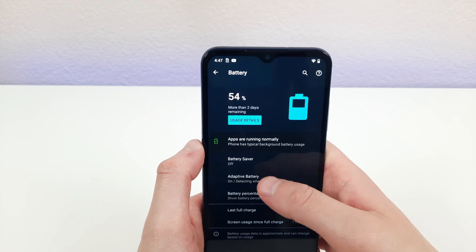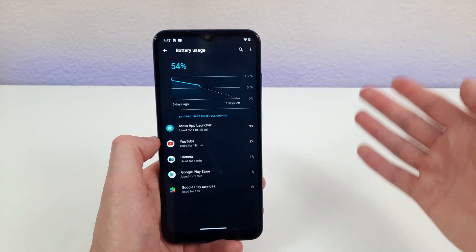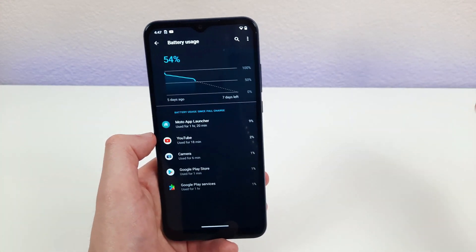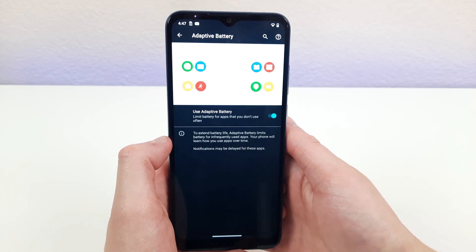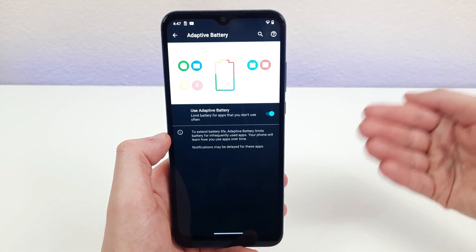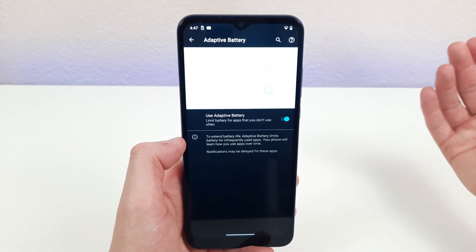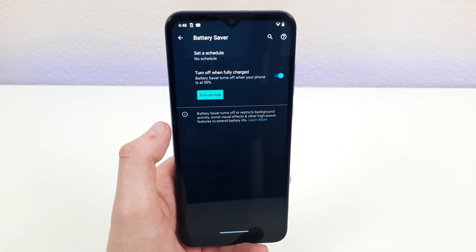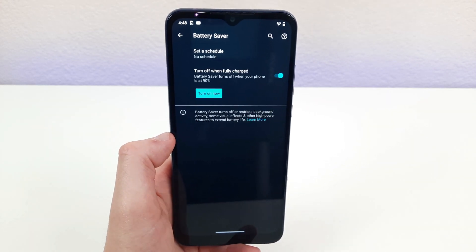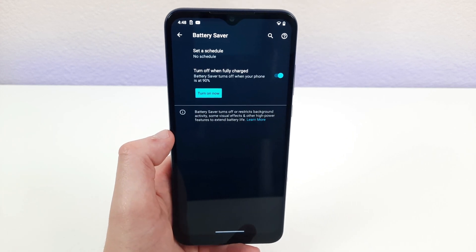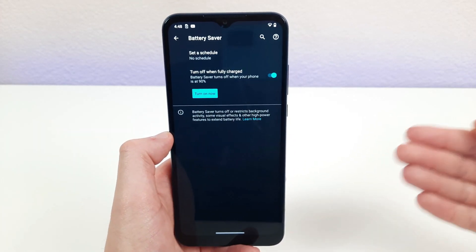Another cool thing in the battery settings is usage details. If you're running out of battery fast and don't know why, this is a useful way to find out how you're using your battery. There's also the adaptive battery feature, which helps regulate how much power the phone uses on apps you don't use often — another way to increase battery life and overall performance. And finally, there's battery saver mode. If you're running really low and can't plug in right then, turning on battery saver puts the phone into a low power mode to run as efficiently as possible until you can charge it.